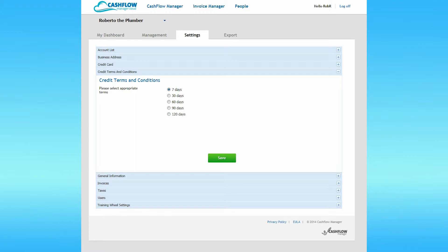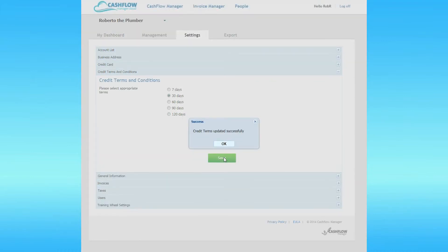In this setting, you can allocate your business terms of payment. The terms you set here will be reported on invoices that you send to your customers. You can come back here and change at any time. For now, select whichever term of payment is most suitable for your business and click Save. A dialog box will pop up indicating that the credit terms have updated successfully. Click on OK.